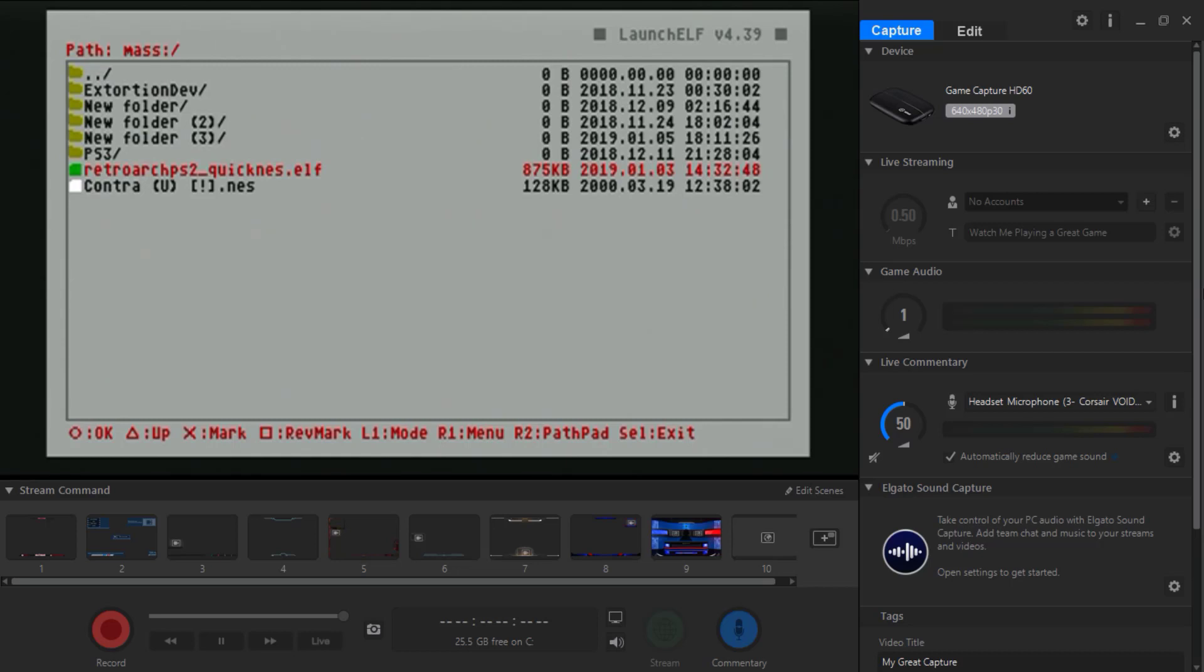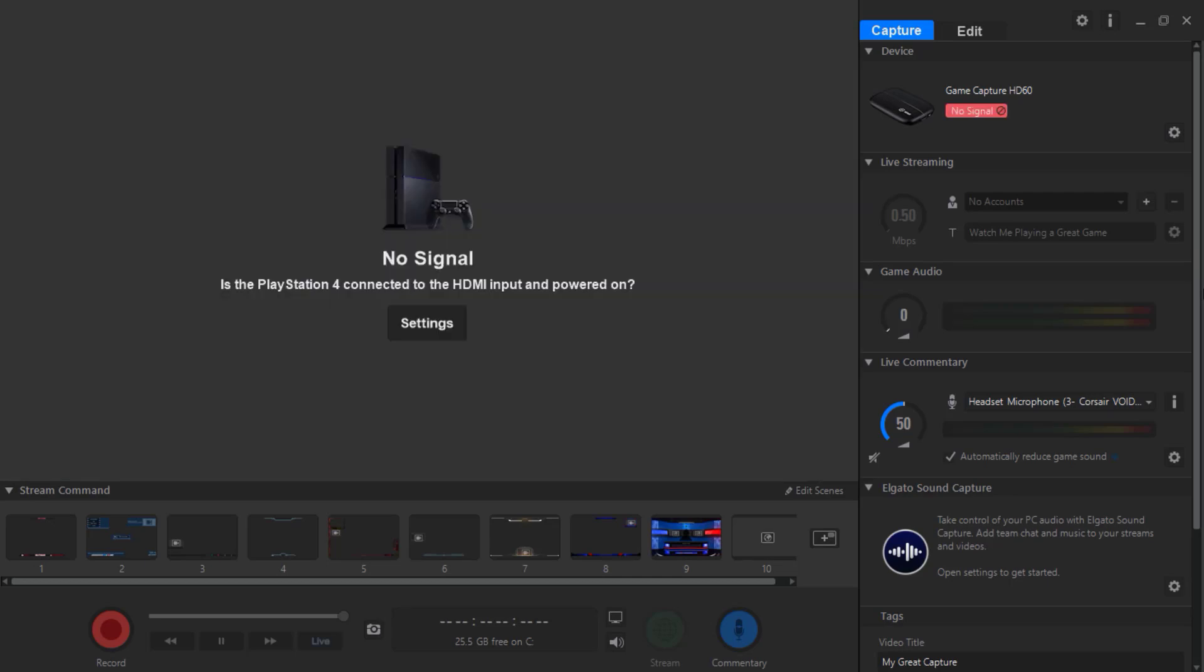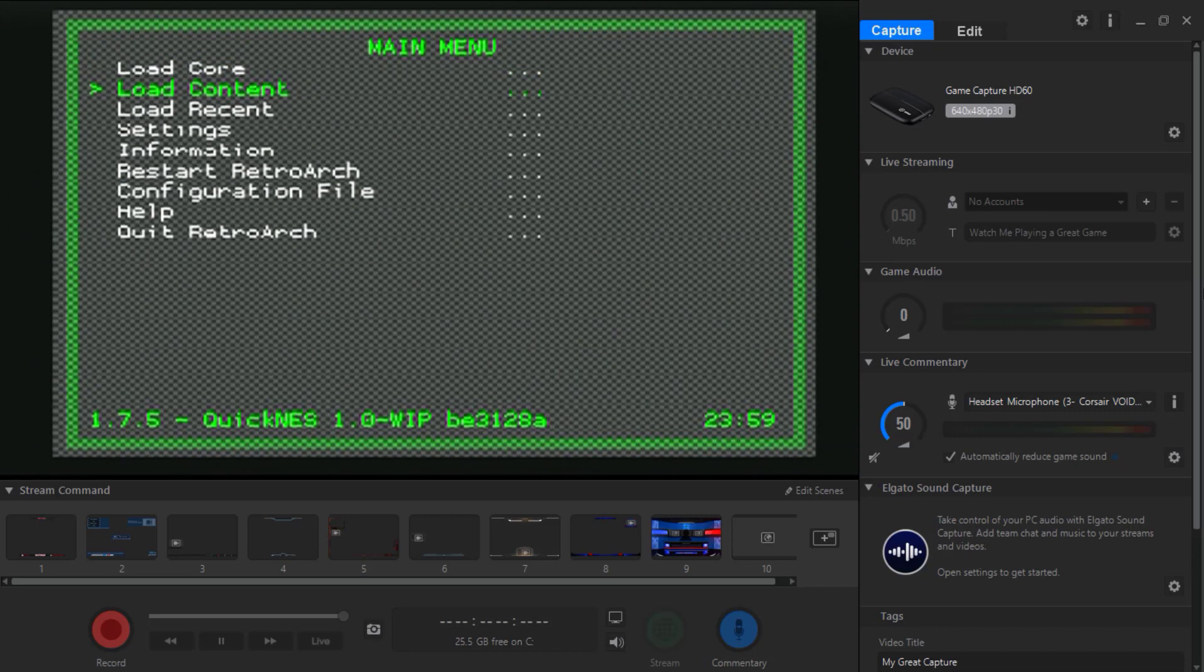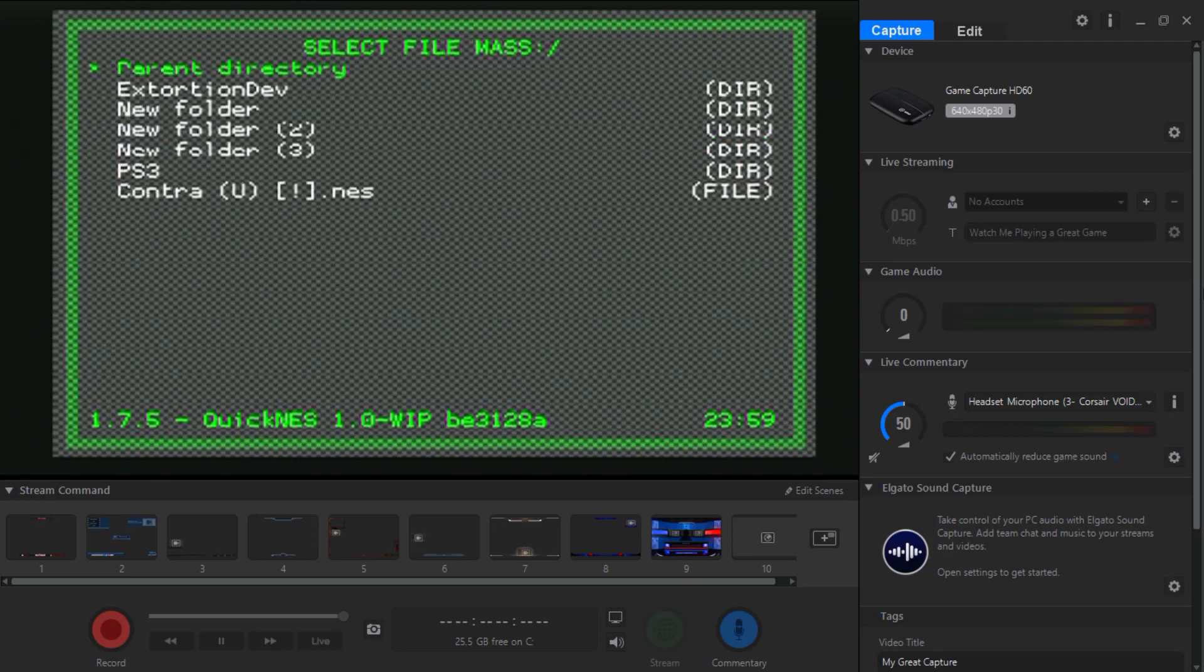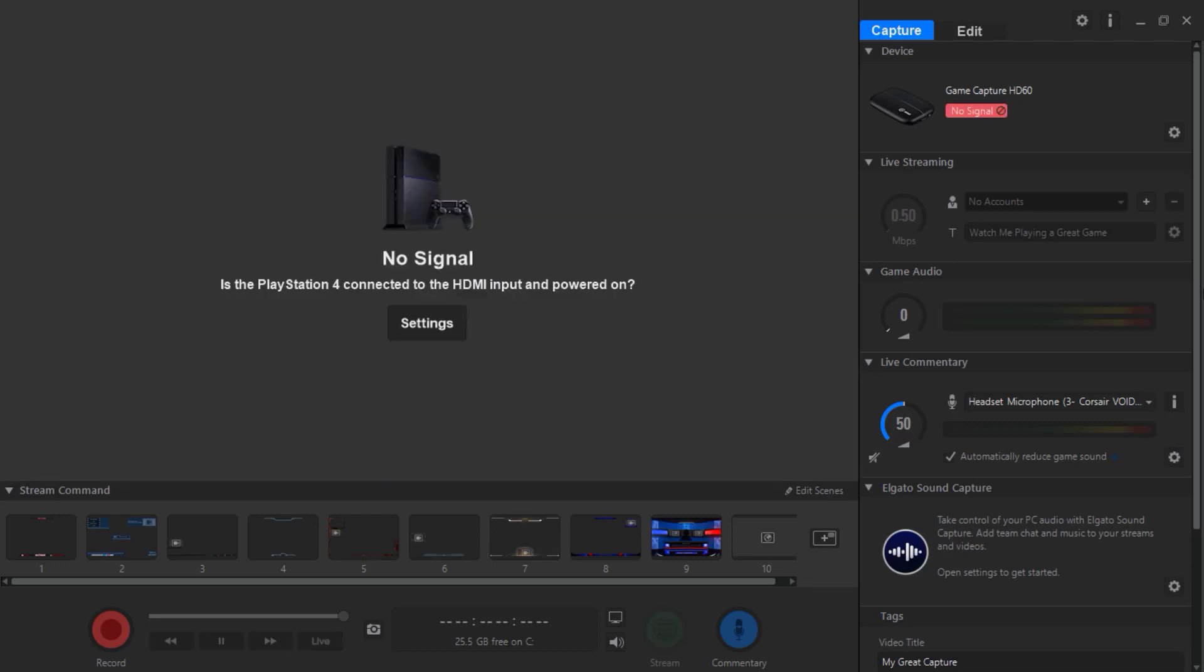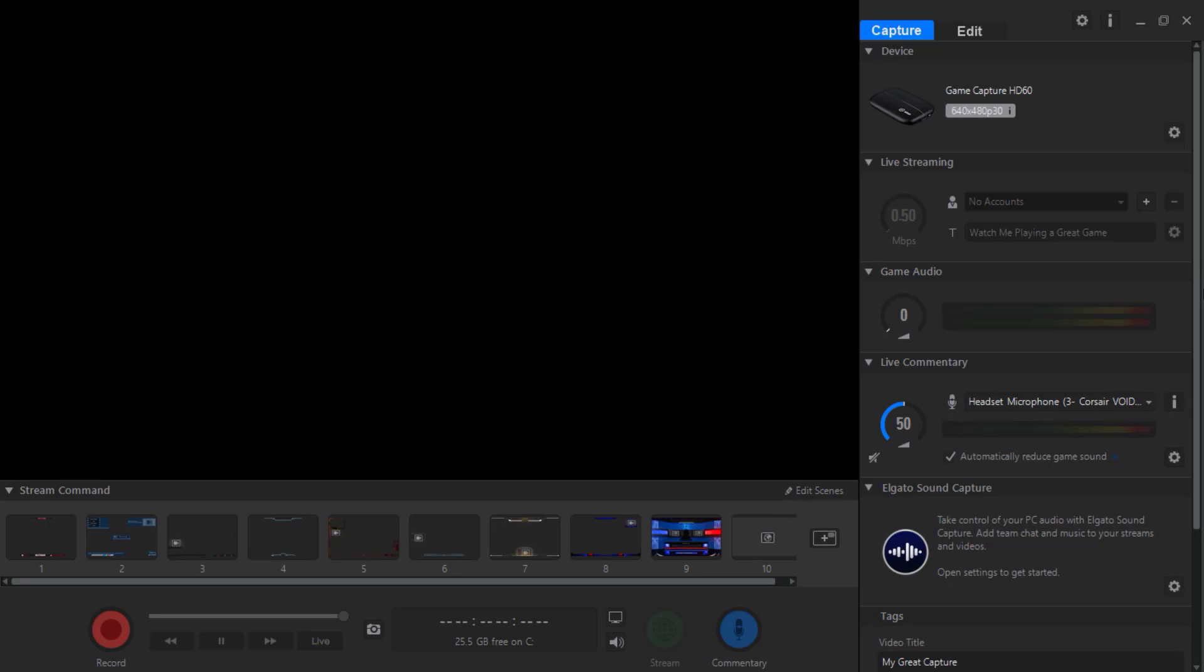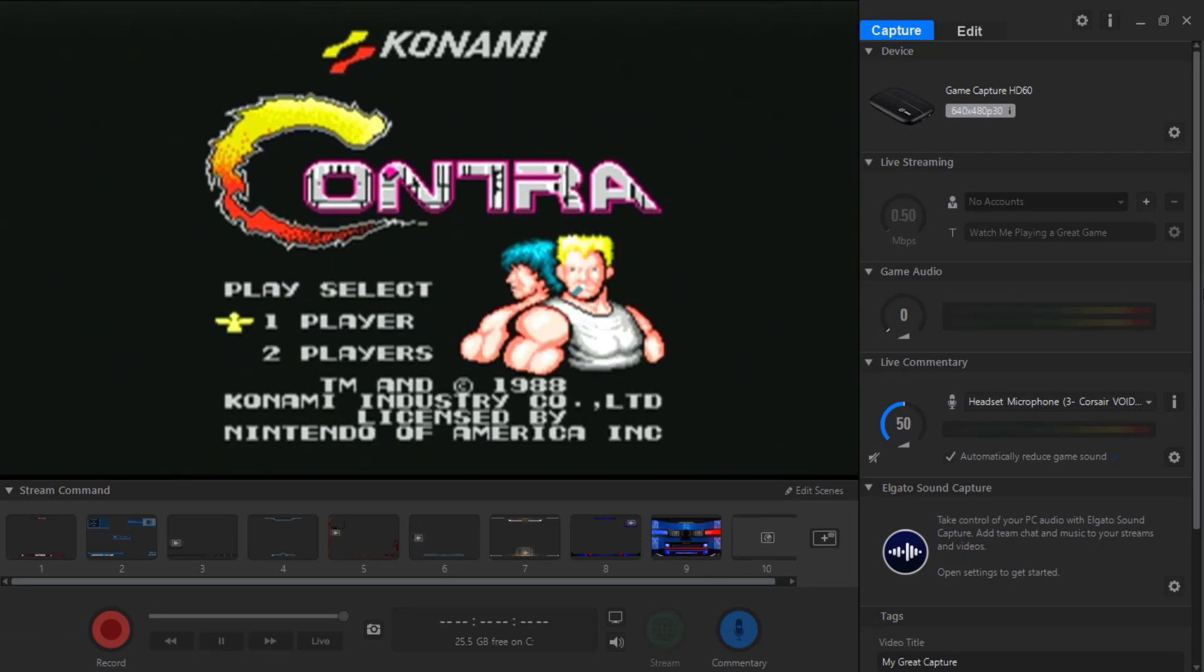It takes you to this menu. Go down to load content, press circle. Go down to mask that's your USB stick again, press circle. Right here you should see whatever NES game you have on your USB stick. Press circle to load it. Press circle again to quickness. And that's it. Now you can press start and you can start playing the game.